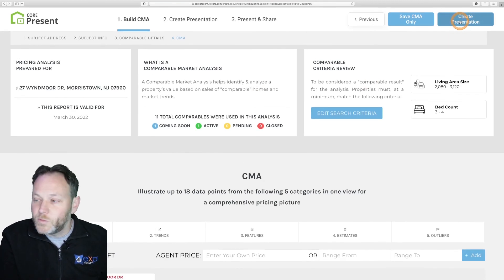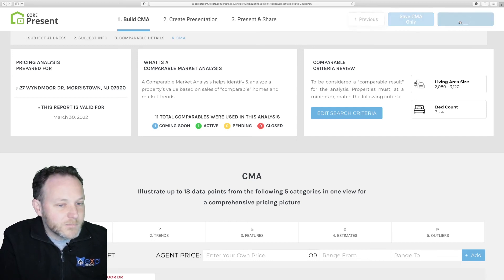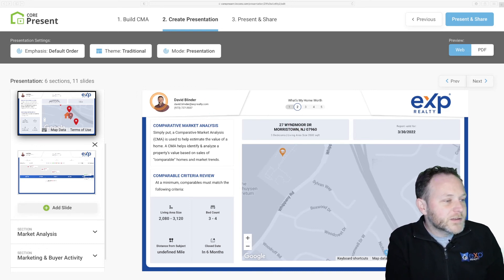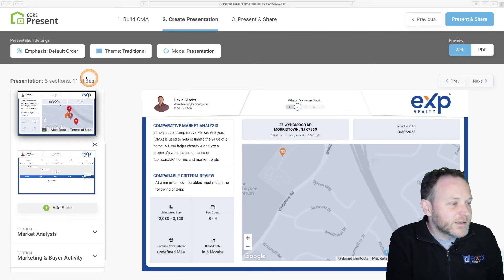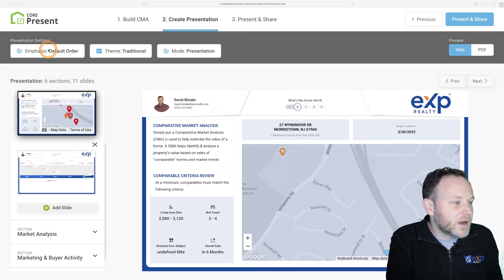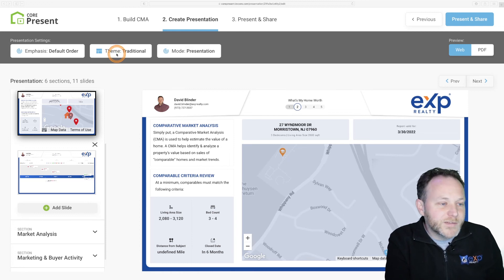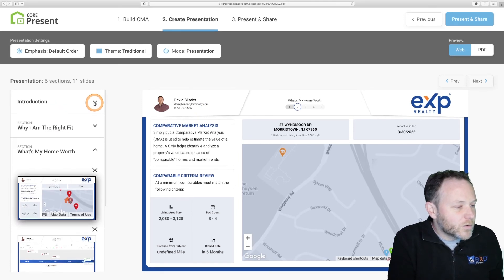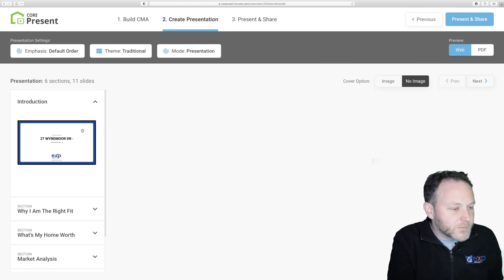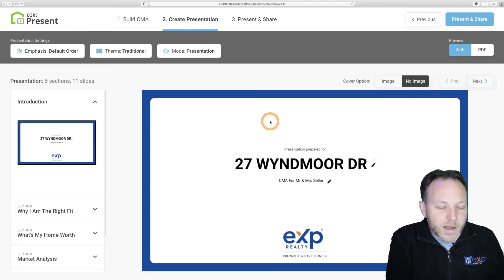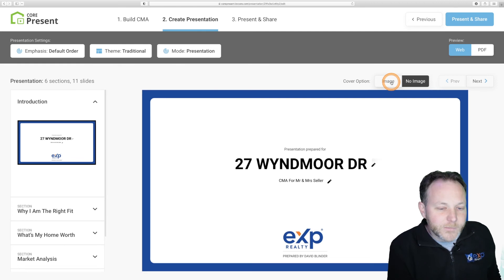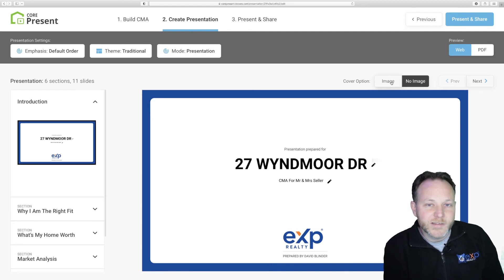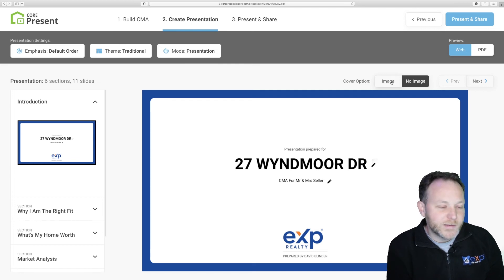I'm going to proceed by clicking the blue Create Presentation button in the upper right-hand side of CorePresent. We now have our draft presentation slideshow created by CorePresent, currently divided into six sections with a total of 11 slides. In the gray menu options up above, we have presentation settings such as emphasis or order, different themes, and different presentation modes. On our introductory slide, I greatly recommend you click on the cover image selection and add a picture of the property — that will create more of a wow factor and greatly increase your open rate when you email these out to your seller leads.